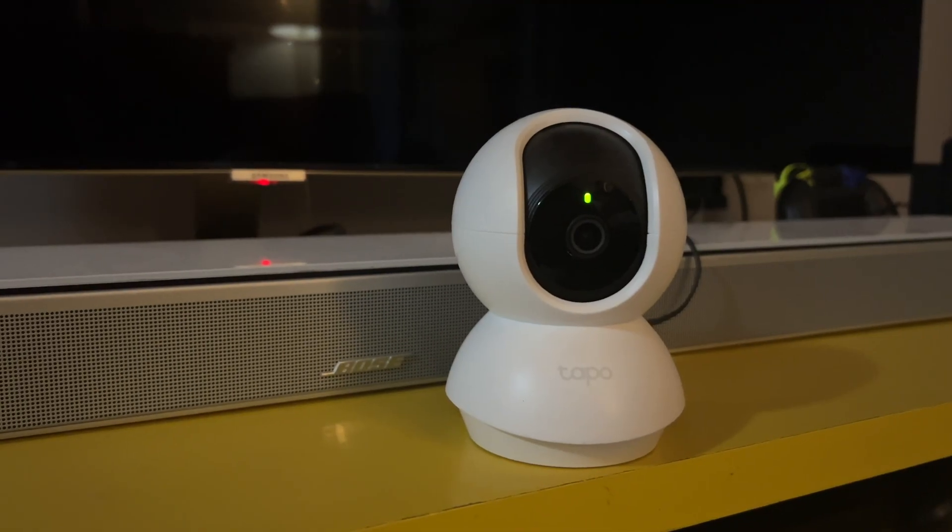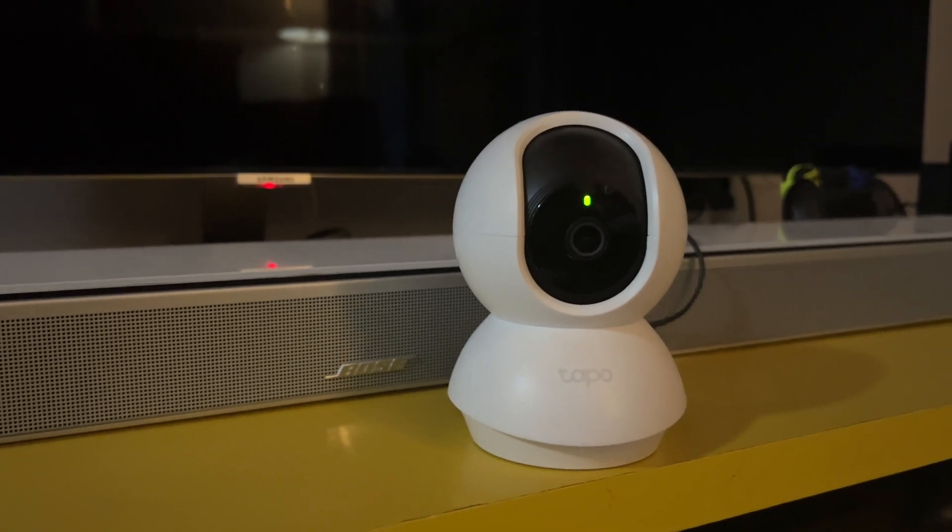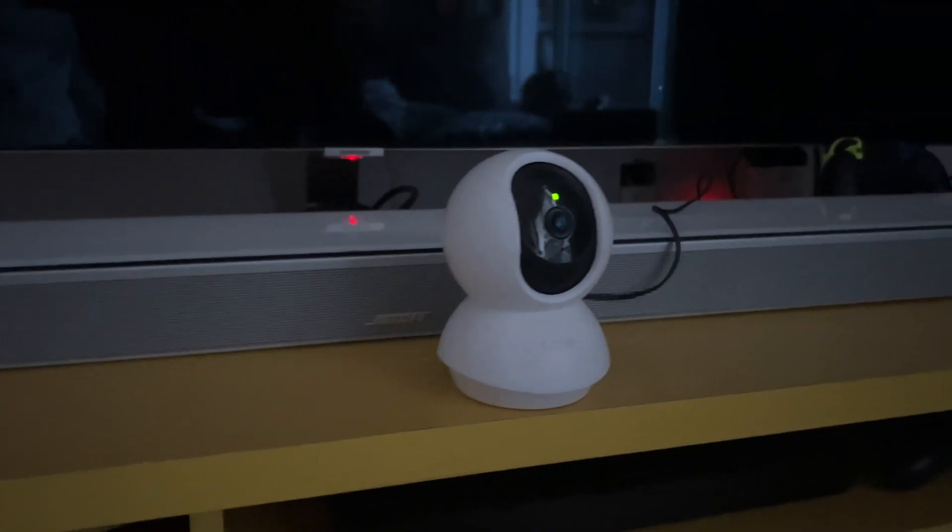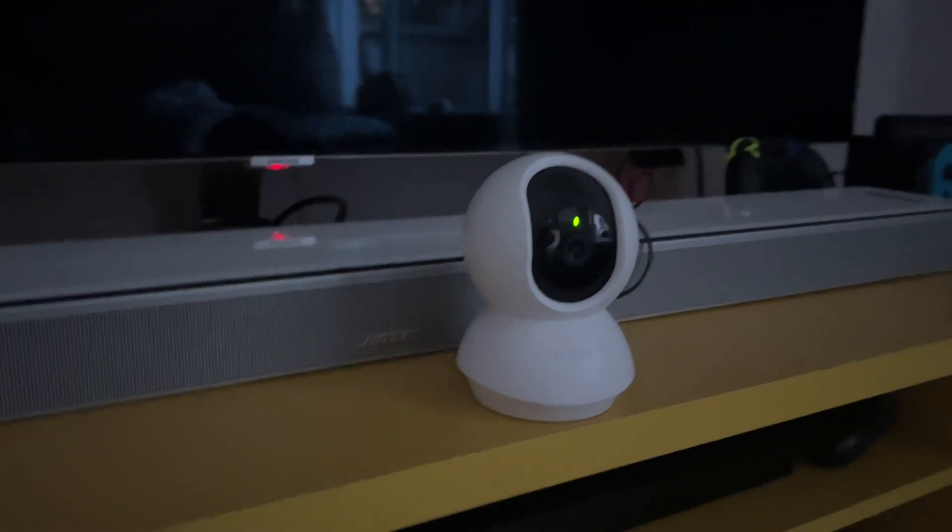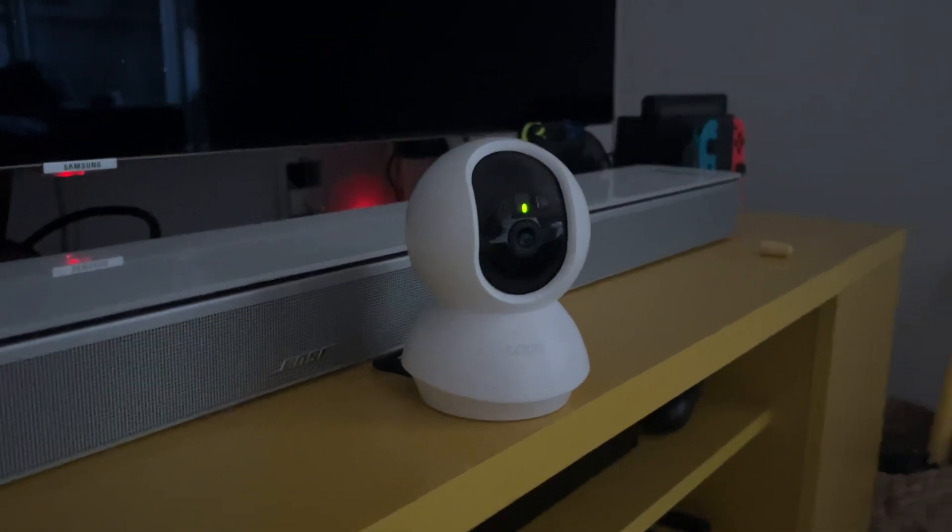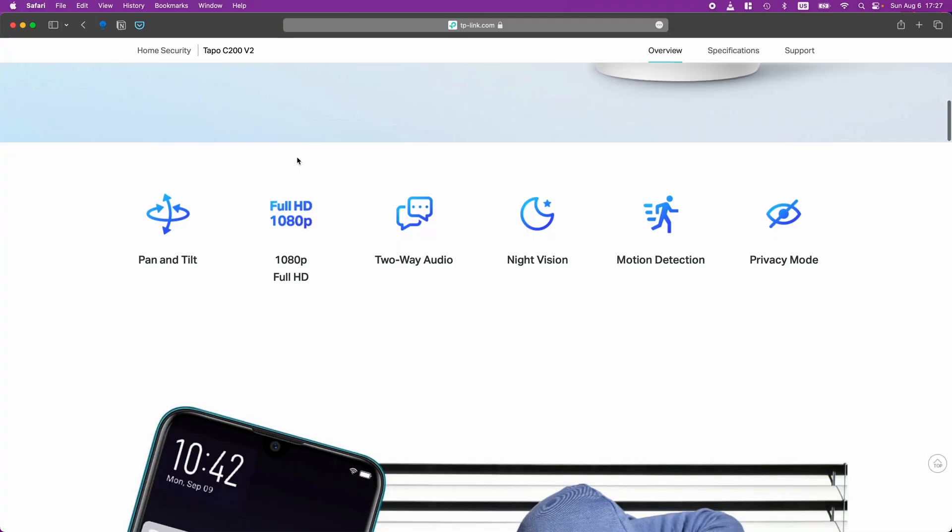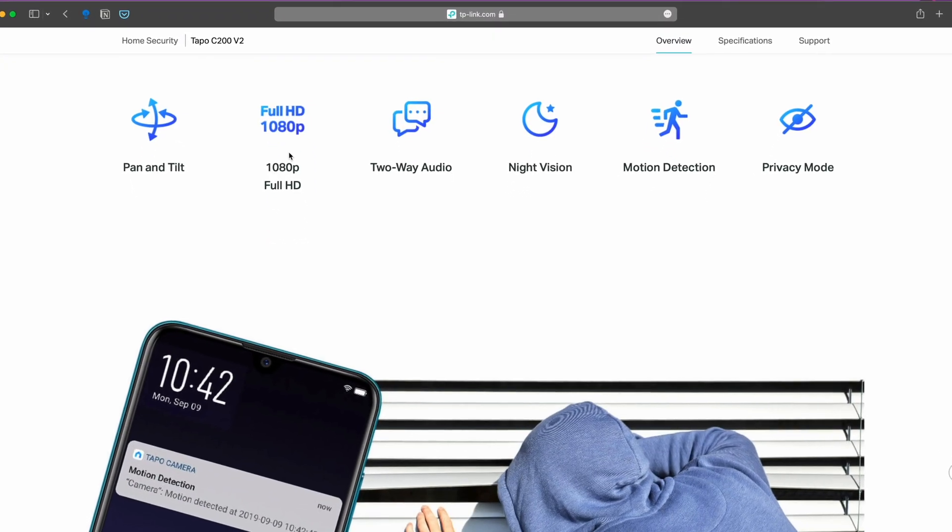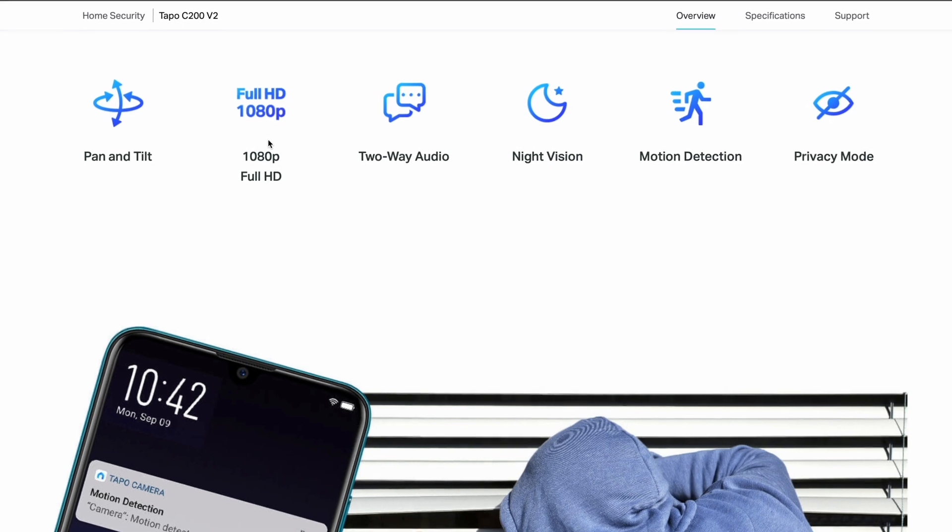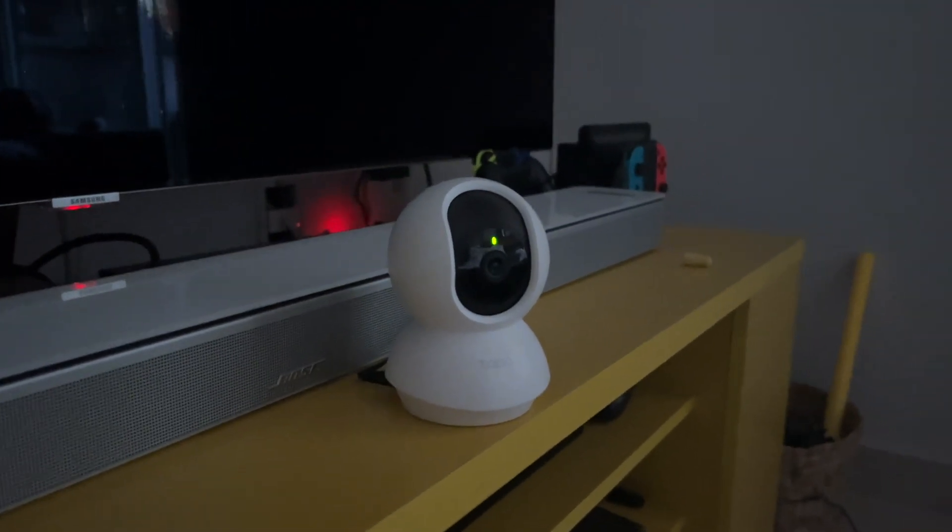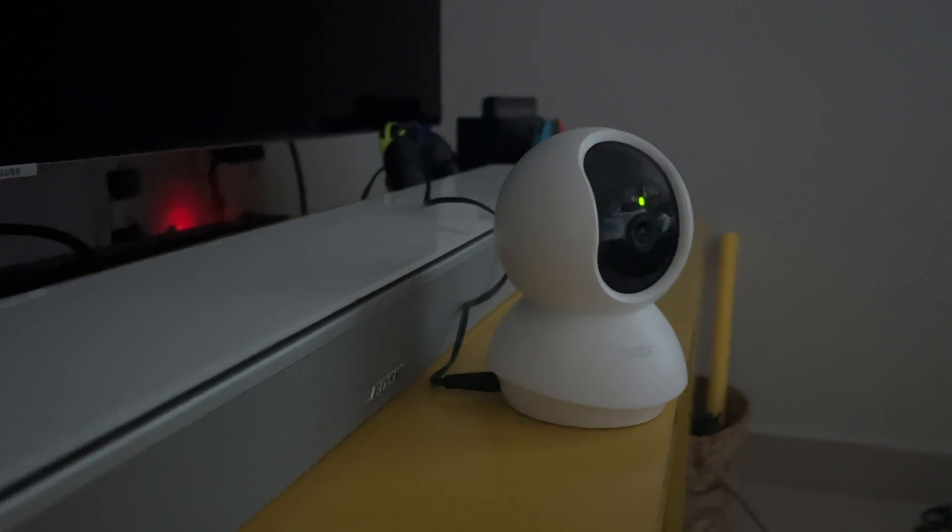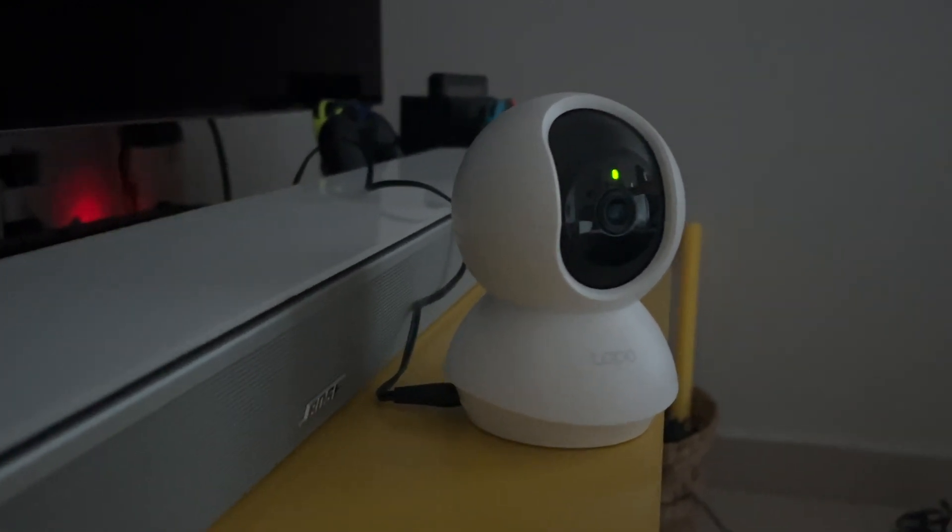So let's talk about this little guy here, the TP-Link TAPO C200 camera. Now this is a great option for those looking for an affordable indoor security camera. Besides the 1080p HD video, it also comes with night vision, motion detection and two-way audio. It also brings along the pan, tilt and zoom feature also known as PTZ.